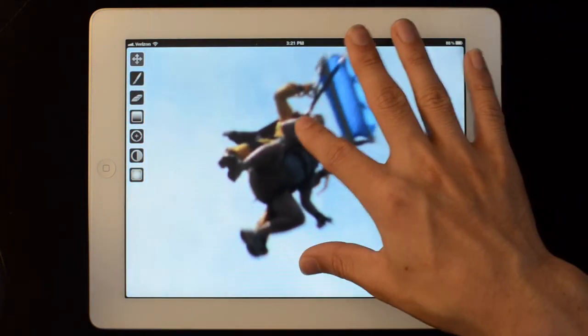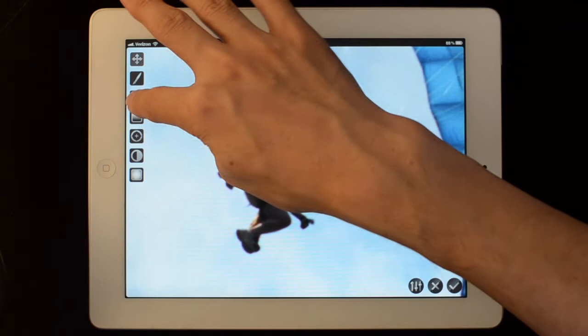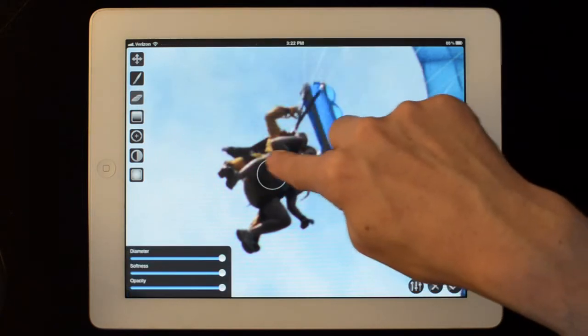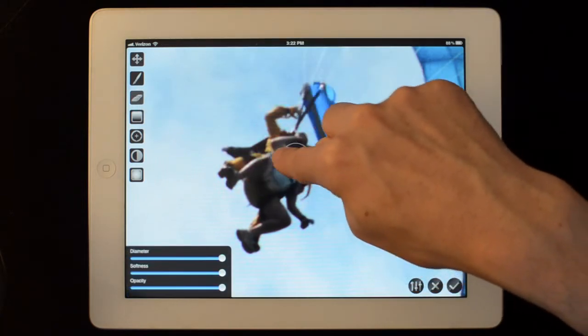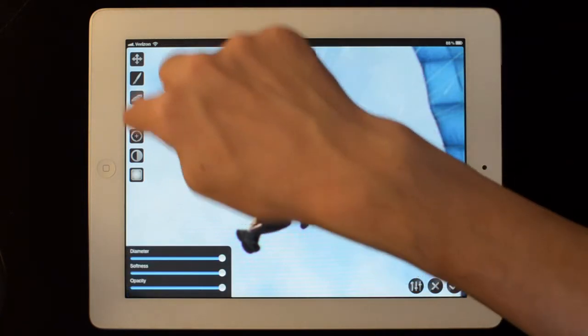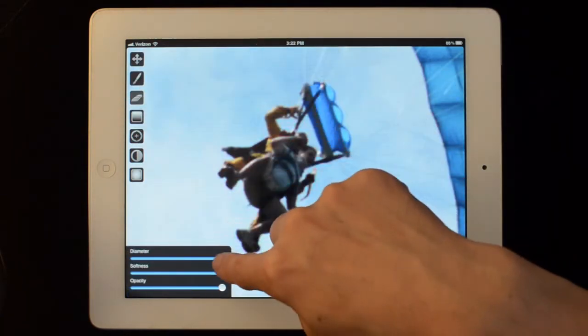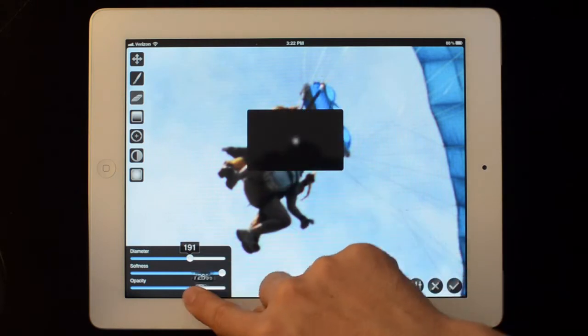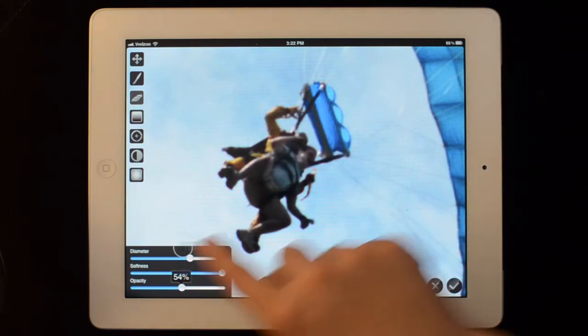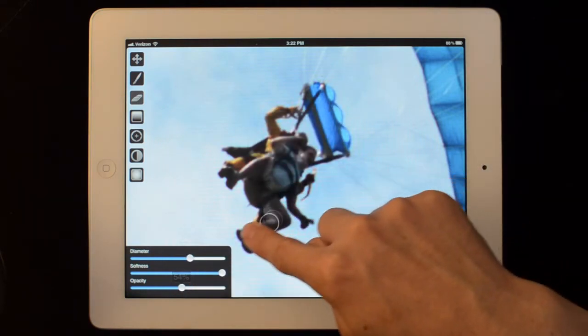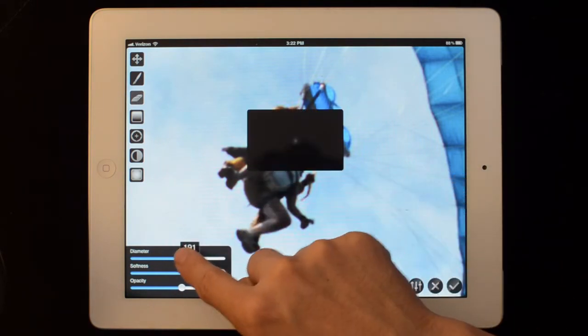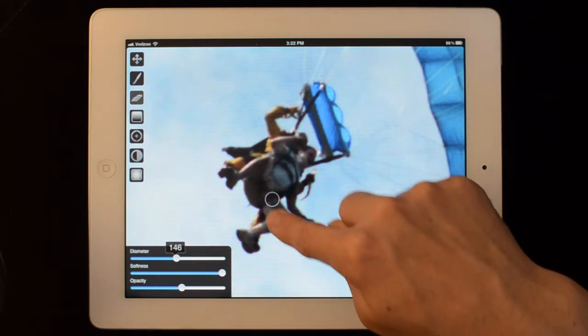Now I'm going to take my eraser. Just because I don't want to lose the detail on the skydivers. Let's turn that, make it a bit smaller. Even smaller perhaps.